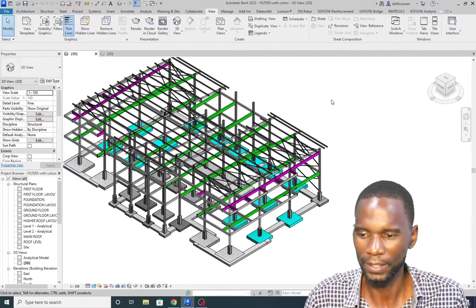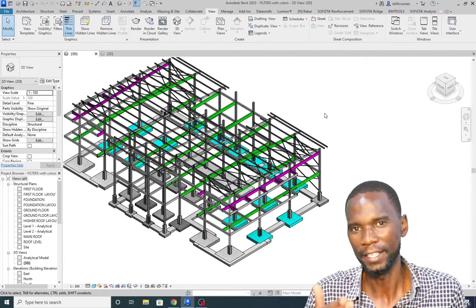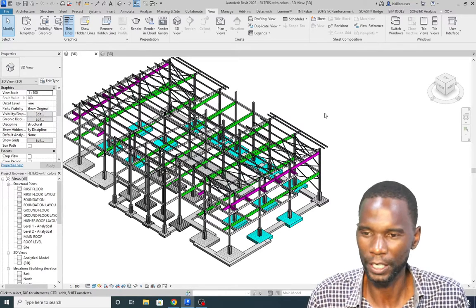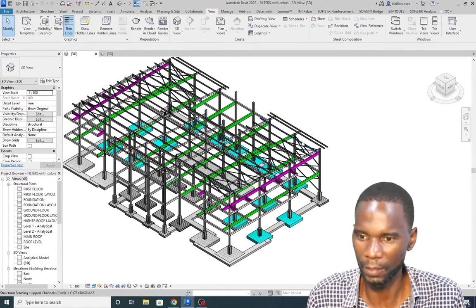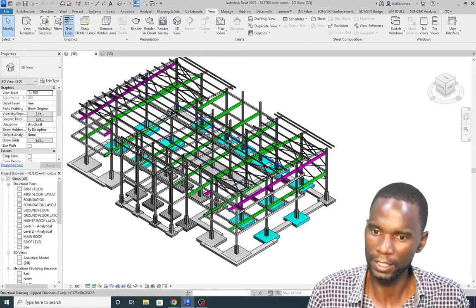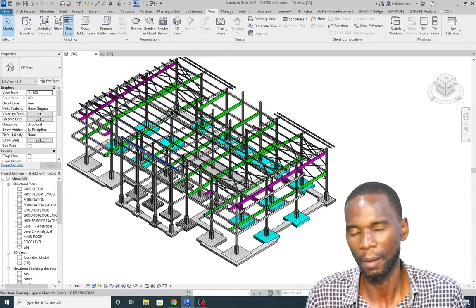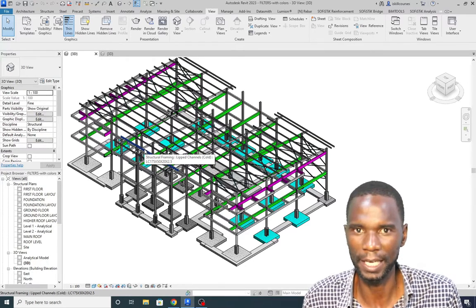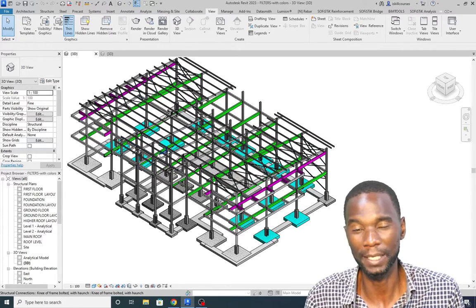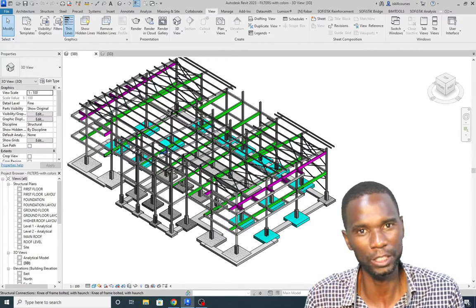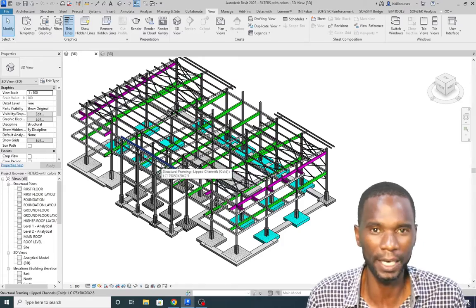Hello and welcome to this lesson in Revit. In this lesson I'm going to teach you how you can create filters and how you can use them on your project. This is an example structural project, but if you are in a different field like mechanical, electrical, plumbing, or architectural, please just watch — the procedure is the same for any discipline.